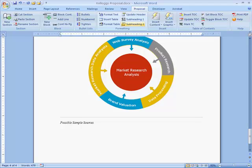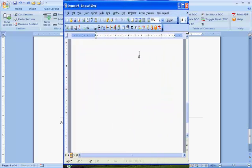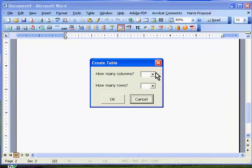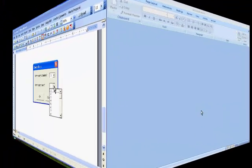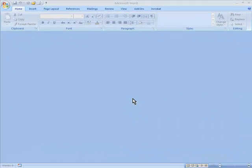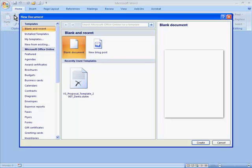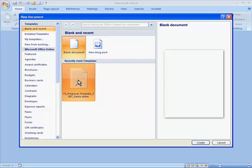This demo will show how a proposal writing template can help you save time putting together client proposals. This example uses Microsoft Office Word 2007, but we can also develop templates for Word 2003. So let's get started. To create a new document from within Word, just choose the Office button, New, and select the template.